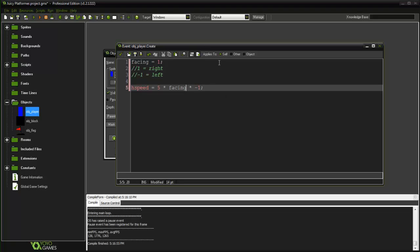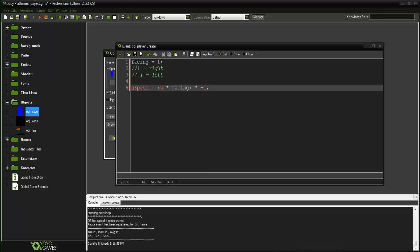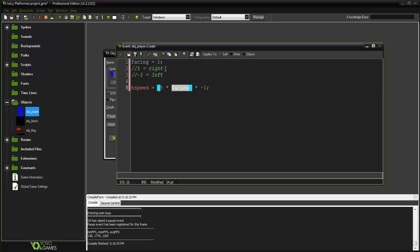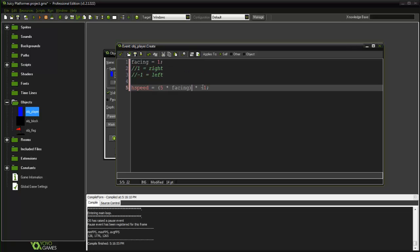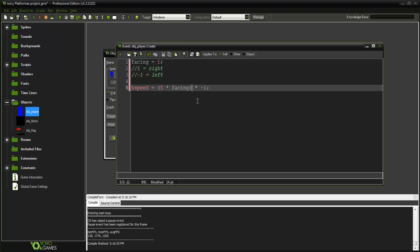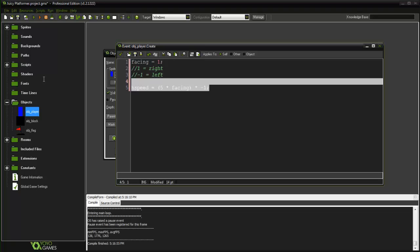So we would set hspeed and so what we are doing is we are multiplying 5 by facing. So if our facing is 1 then it will be 5 and then multiply that by negative 1, it is going to turn into negative 5 the opposite direction. If we are at negative 1 we are facing left, it is going to turn 5 into negative 5 and multiply that by negative 1 that is going to turn that into 5. So yeah that's how we are going to be utilizing facing a little bit fast there but that's again future tutorials.